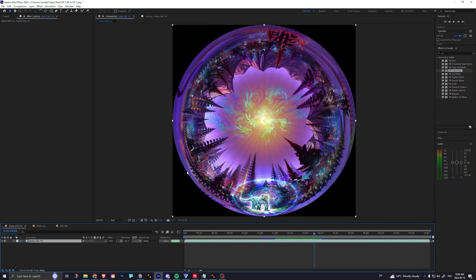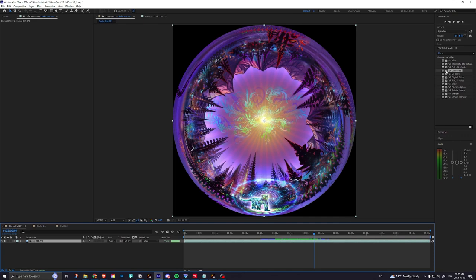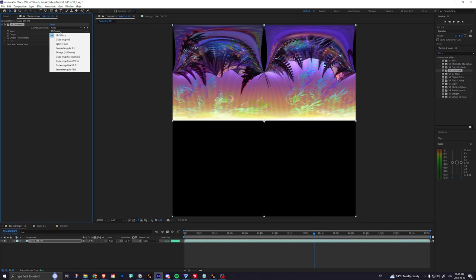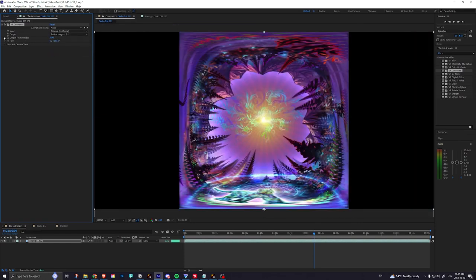So let's say you have your dome master video, and you can just apply the VR converter. This is an effect found right in After Effects. You don't need any extra plugins. So the original source, you add the effect, and then you set the original source as fisheye full dome, and then the output is equirectangular 2:1.